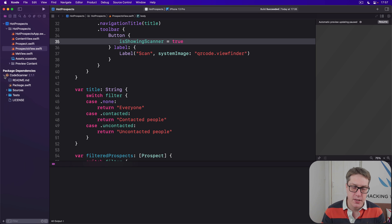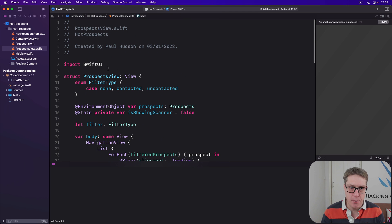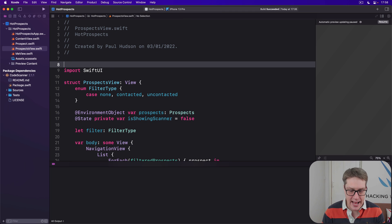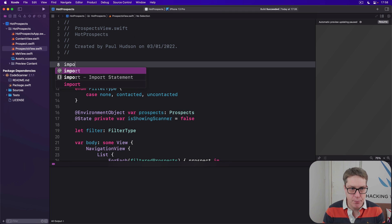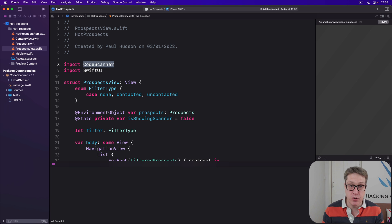Step one: at the top of our Prospects view, I'm going to add import CodeScanner. That brings in the module I wrote to handle scanning.